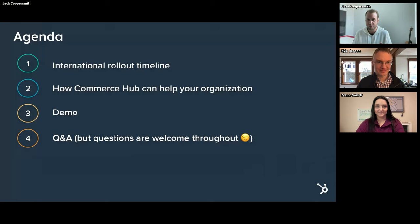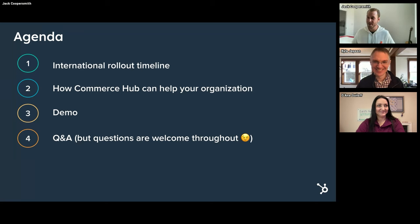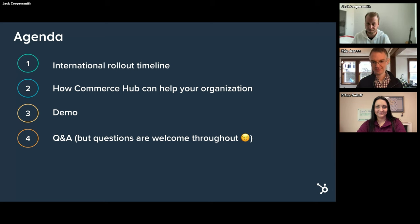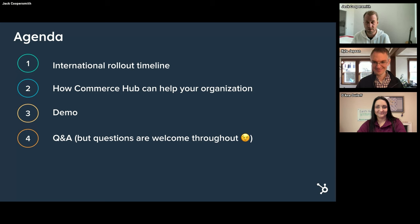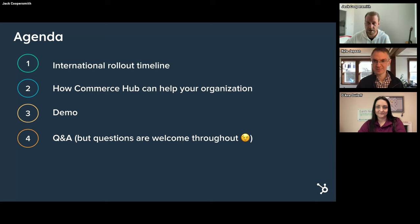I'll go ahead and share my screen, make sure everyone can see it. I'll kick things off with a quick agenda. I'm sure most of you are wondering when can I use it, so instead of just touching on the timeline at the very end, I'm going to lead with the timeline. I'll also touch on how Commerce Hub can help your organization — the use cases we're solving for and how the tools fit into the HubSpot platform. I want to spend most of the time on a live demo. Feel free to drop questions in the Q&A throughout, especially during the demo. Any questions we don't get to live, we'll tackle after the fact on the community page. This recording will be uploaded online, and I'm happy to share this deck as well.